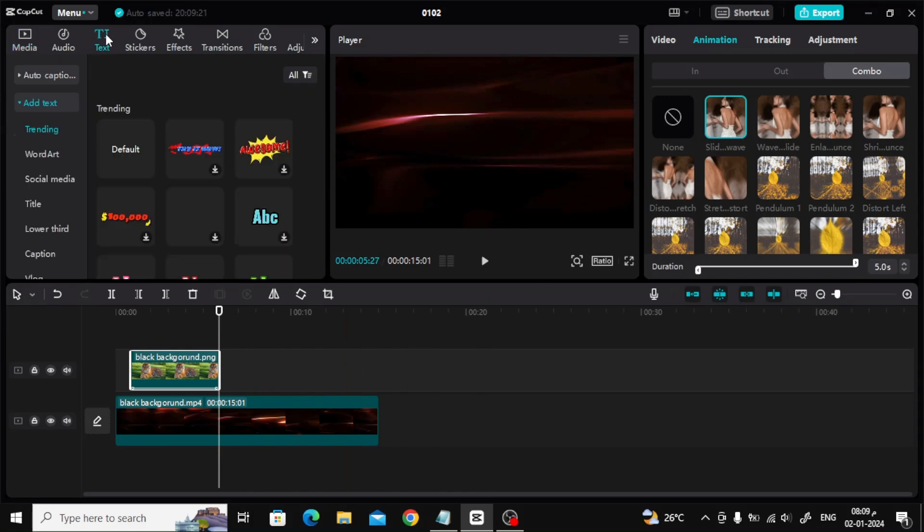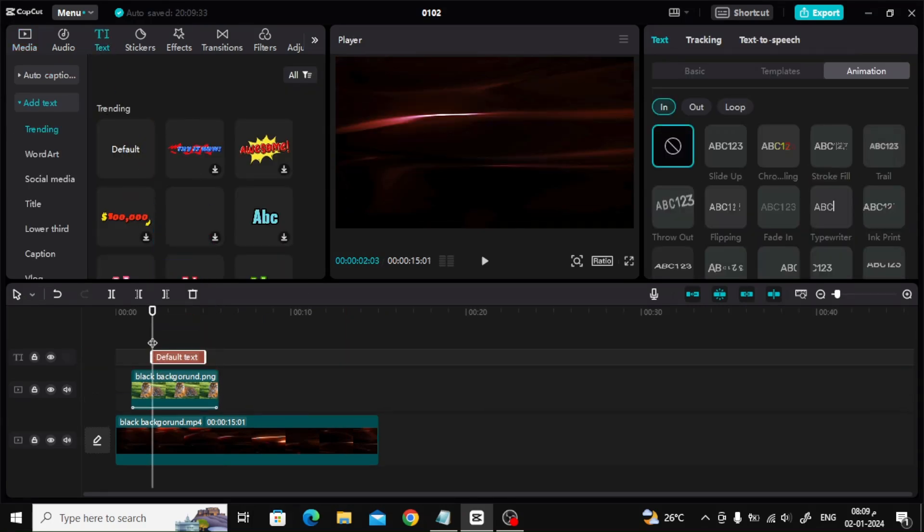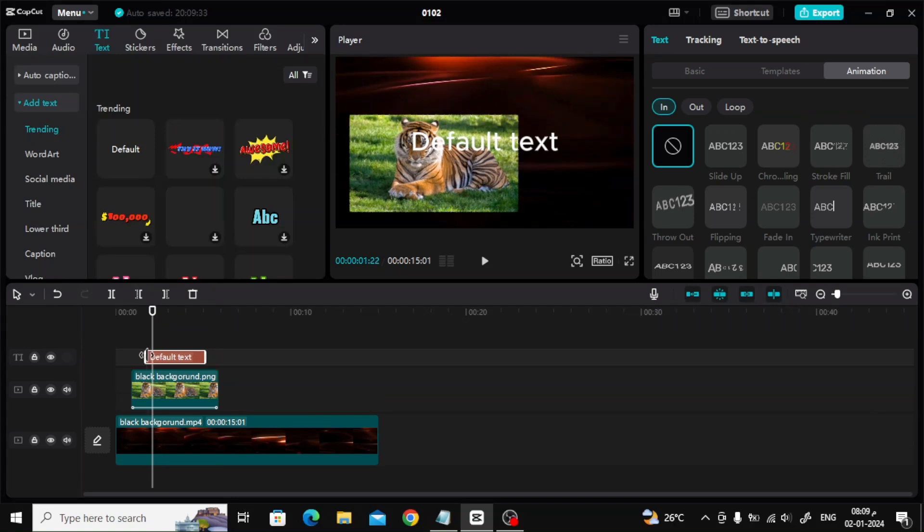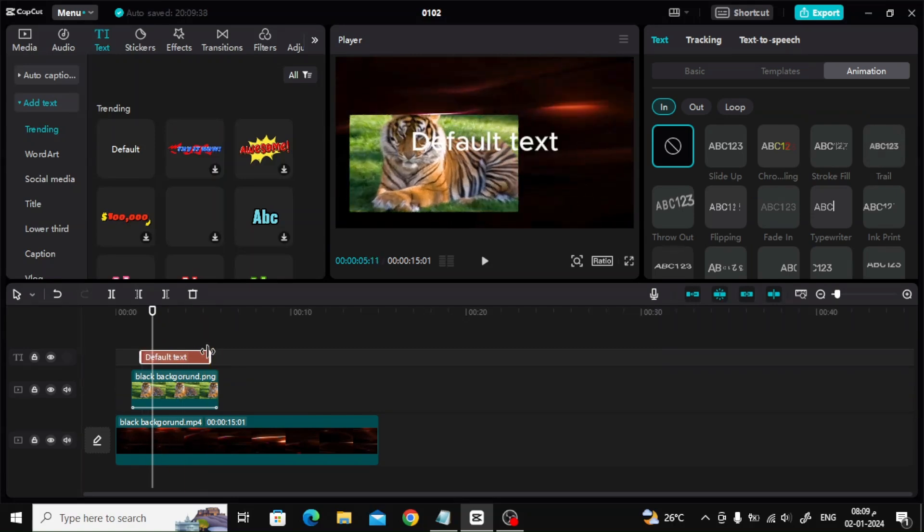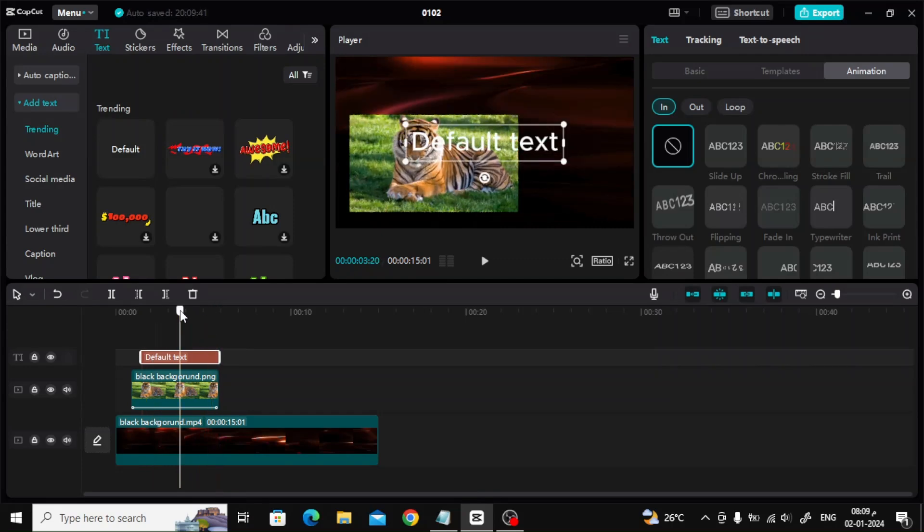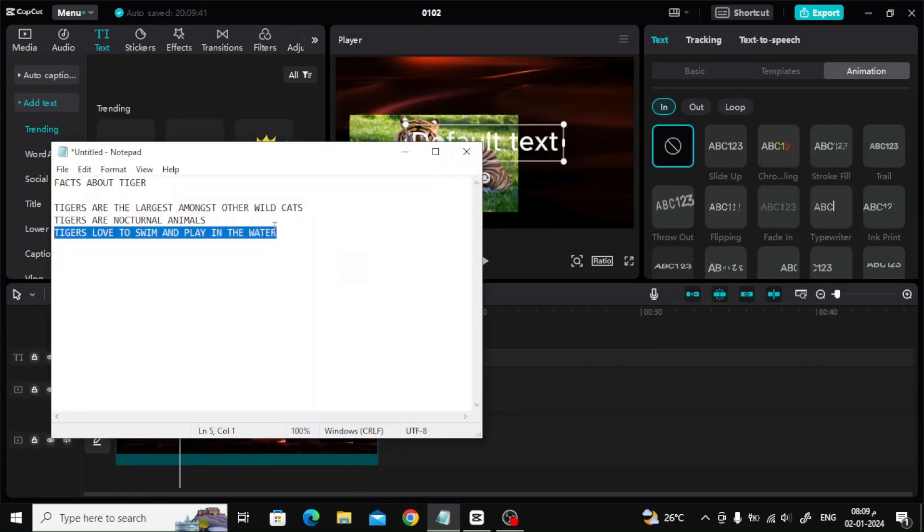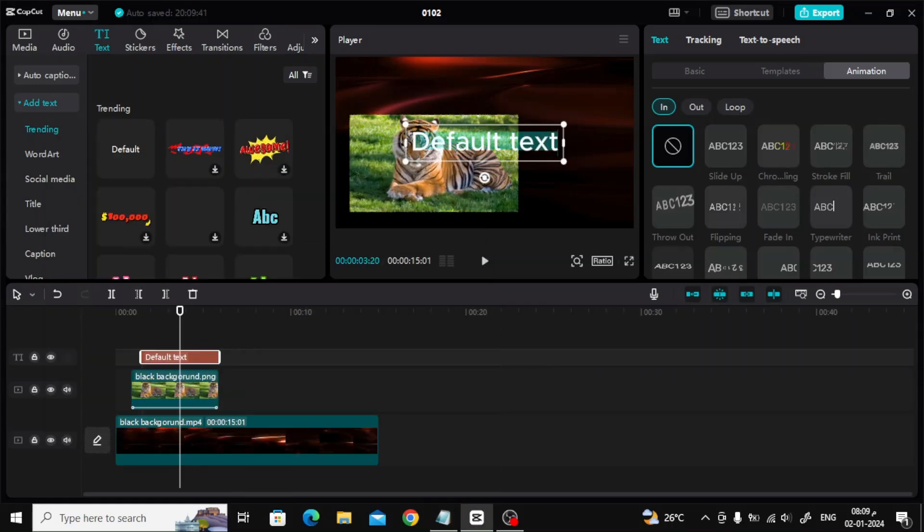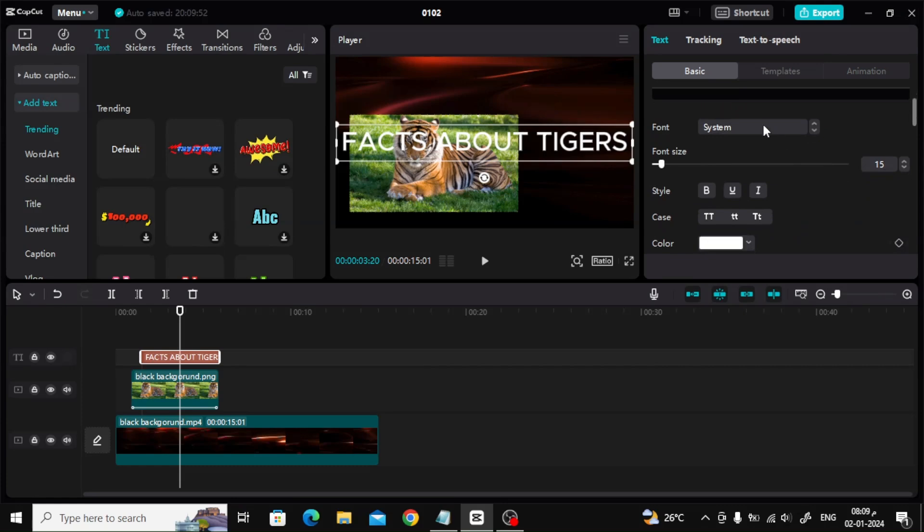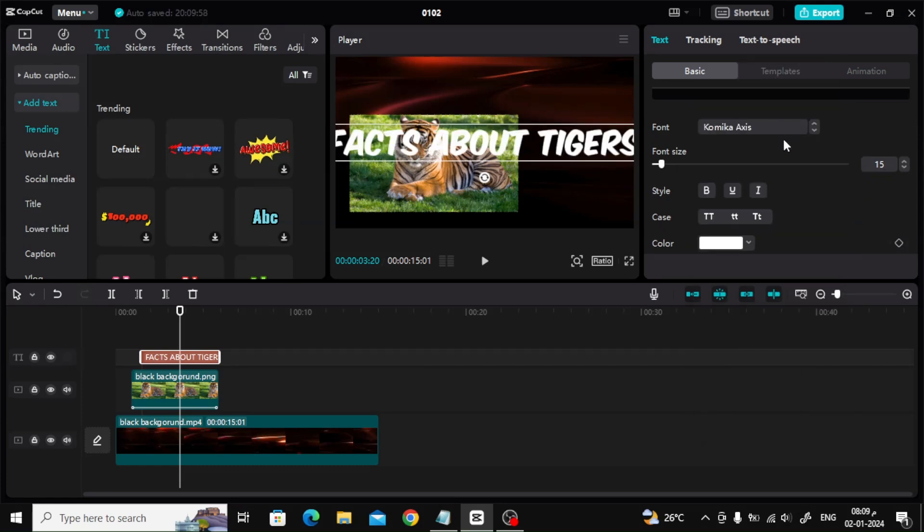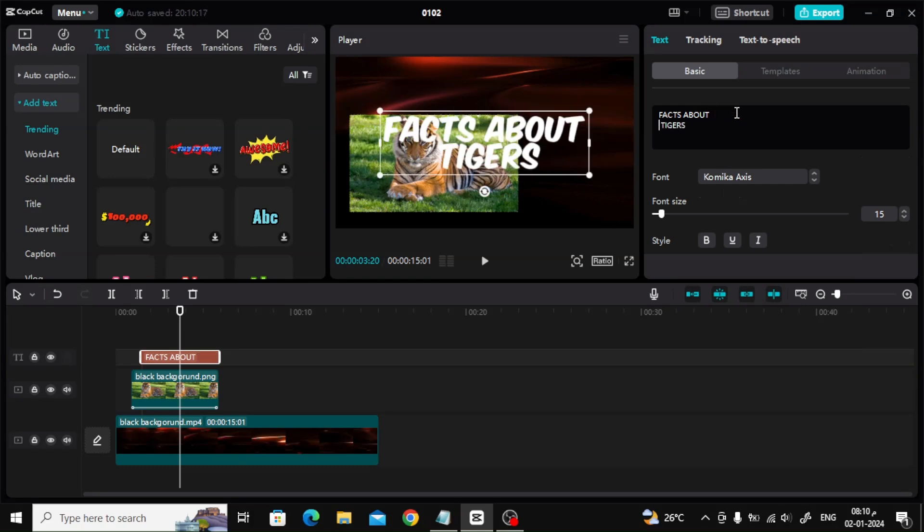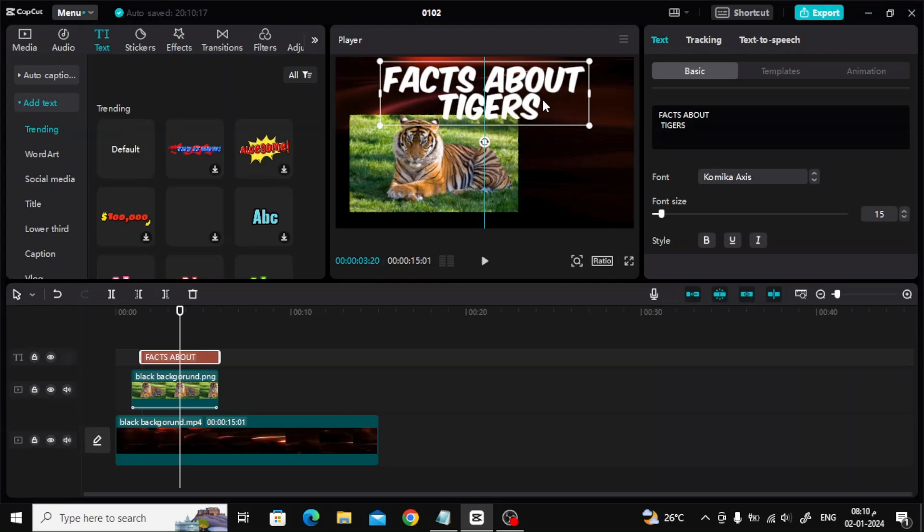To add text, click on text at the top, then click on default, then drag it to the timeline. Now I will put the first text. To change the font style, click basic on the right. Then from font select the type of font you want to insert. Move the text as you want and place it where you see fit.